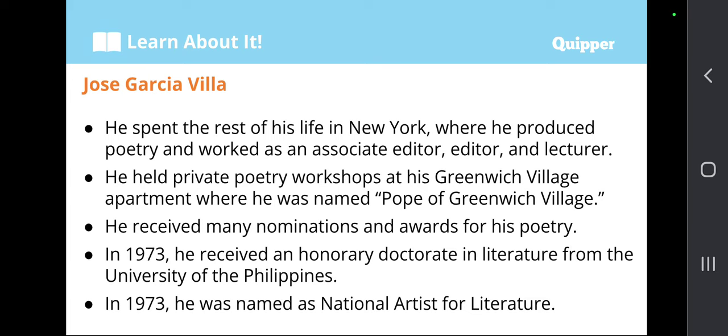As you can see, Jose Garcia Villa's life is not that of the norm or the ideal. He spent his life in the U.S. after being expelled from the University of the Philippines Writers Club. But look at the twist of fate — in 1973, UP bestowed upon him an honorary doctorate in literature, recognizing his many works in Greenwich Village where he served as associate editor, editor, and lecturer, hence garnering the nickname the Pope of Greenwich Village.